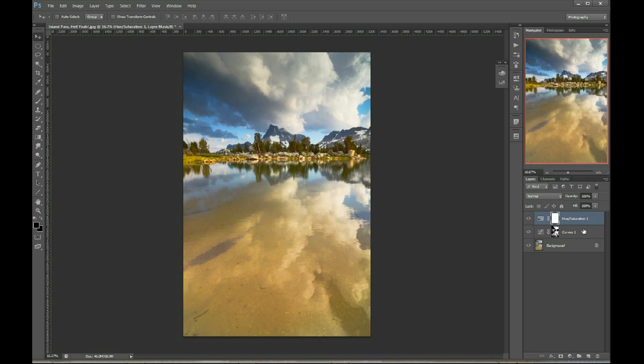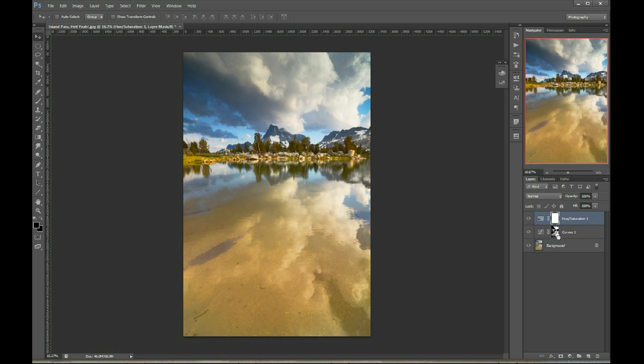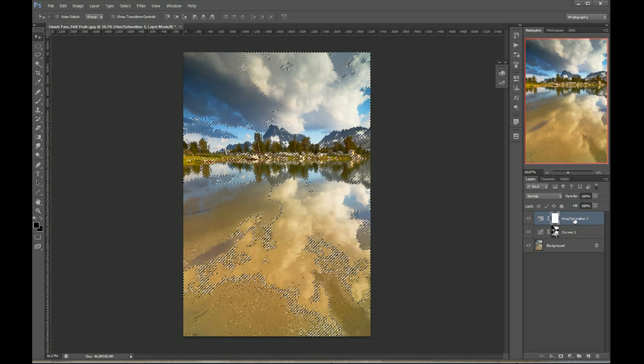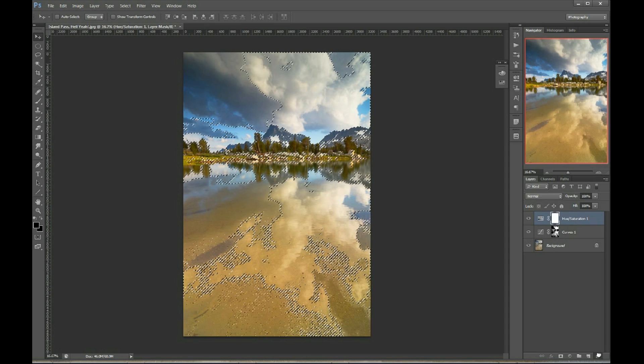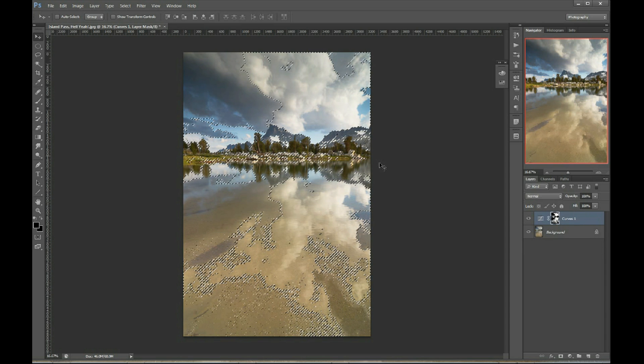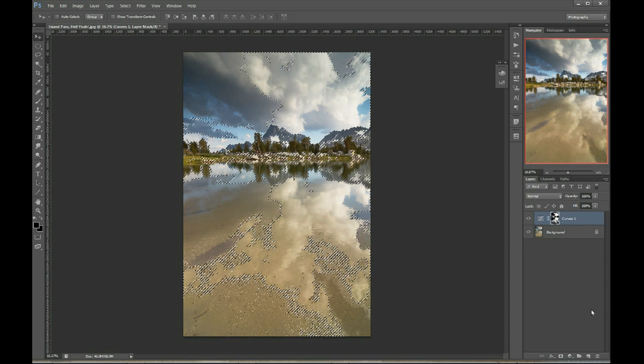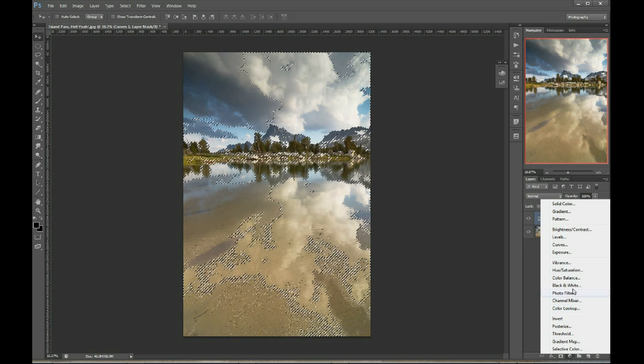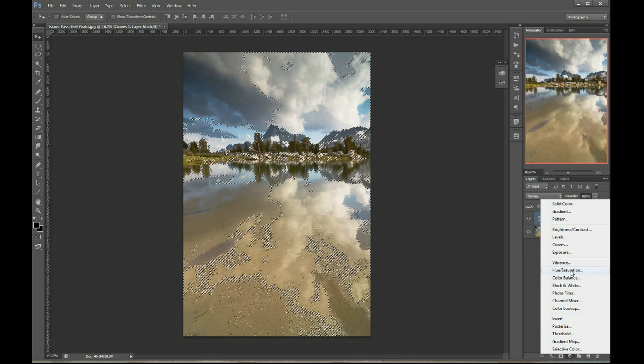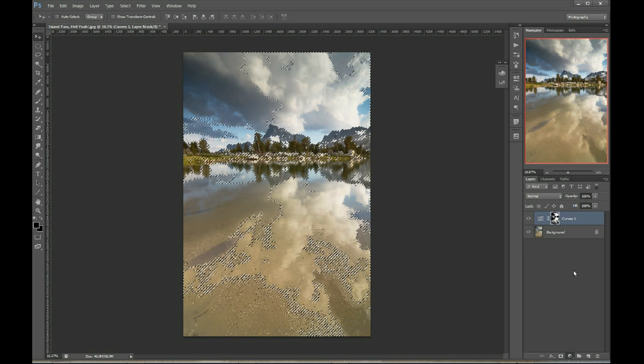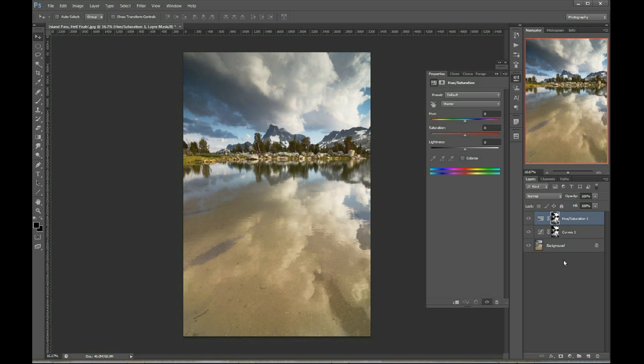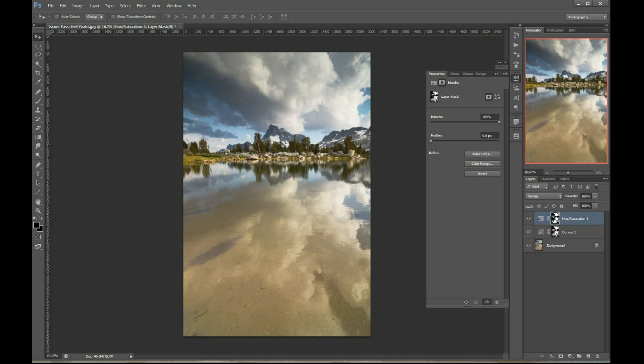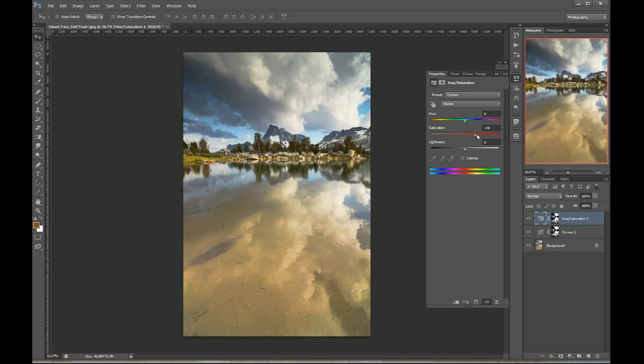Way number two is if you hold Control or Command and click on the layer mask thumbnail of the mask that you want to duplicate, it'll load it as a selection. Then when you have this loaded as a selection, you can go ahead and add the adjustment that you want. And it automatically turns that selection into a layer mask for that adjustment. So now we can crank up our saturation and it's going to do the exact same thing.